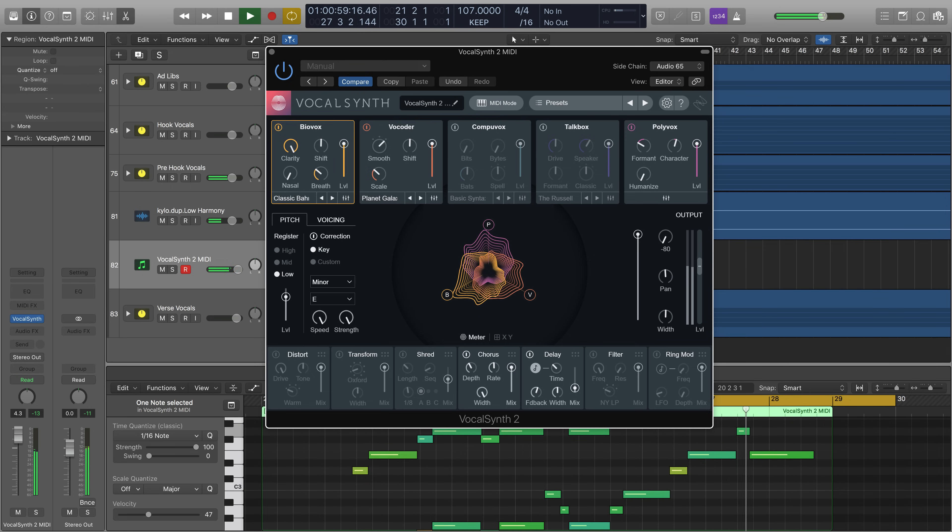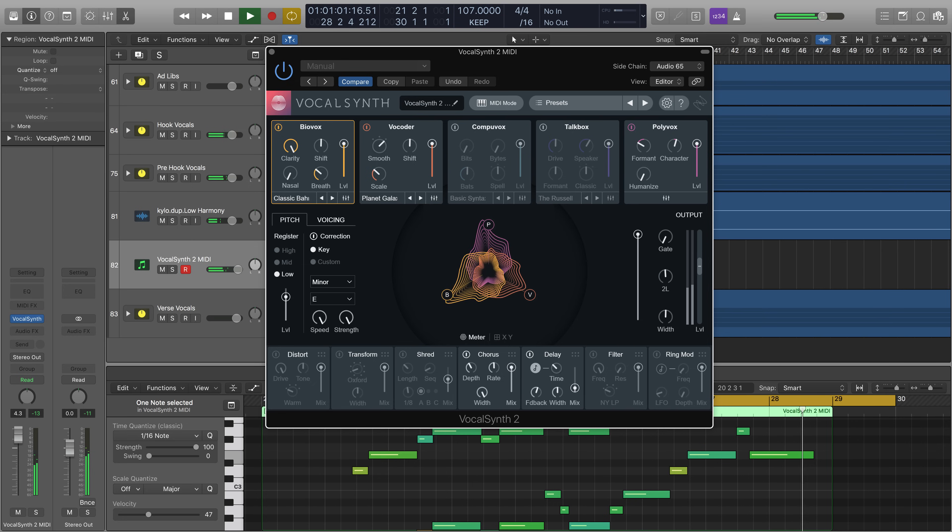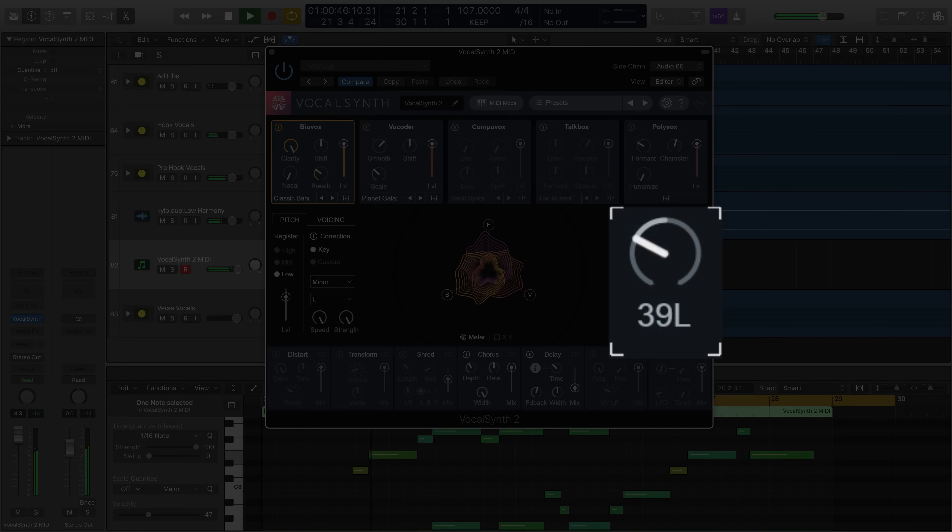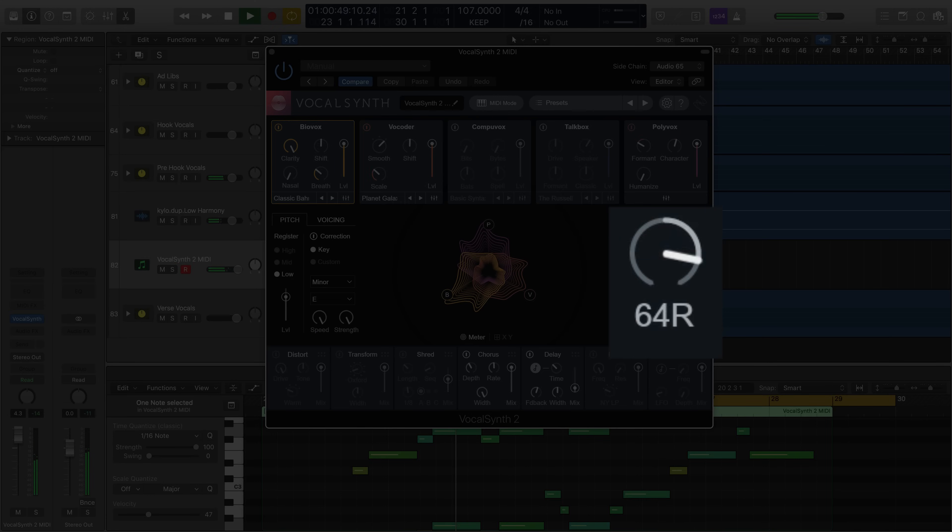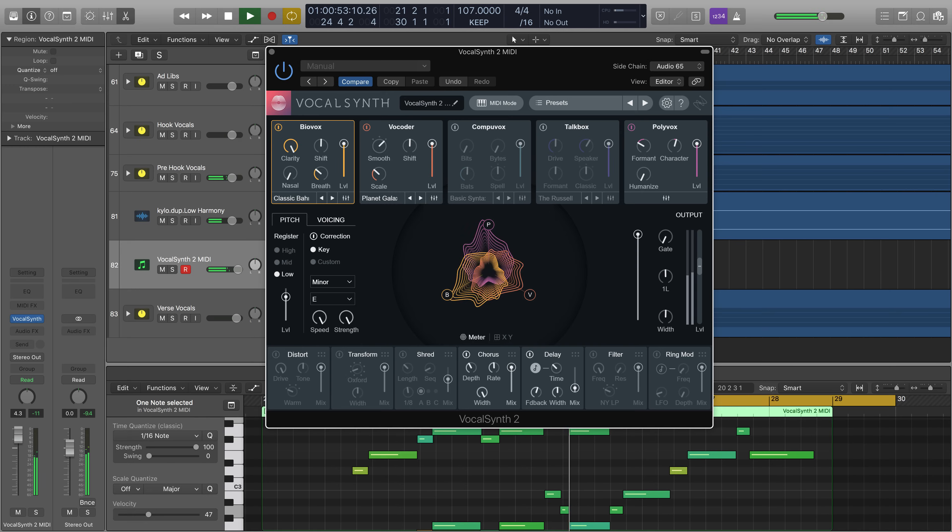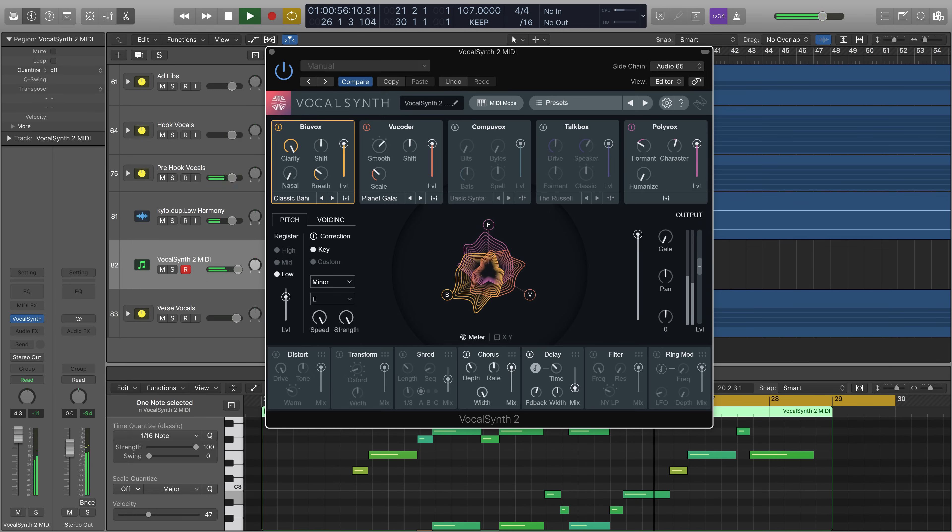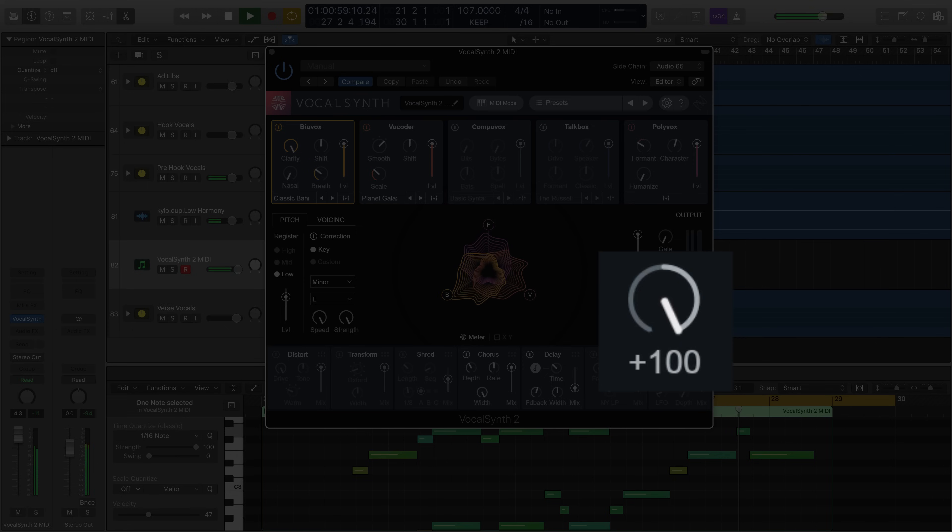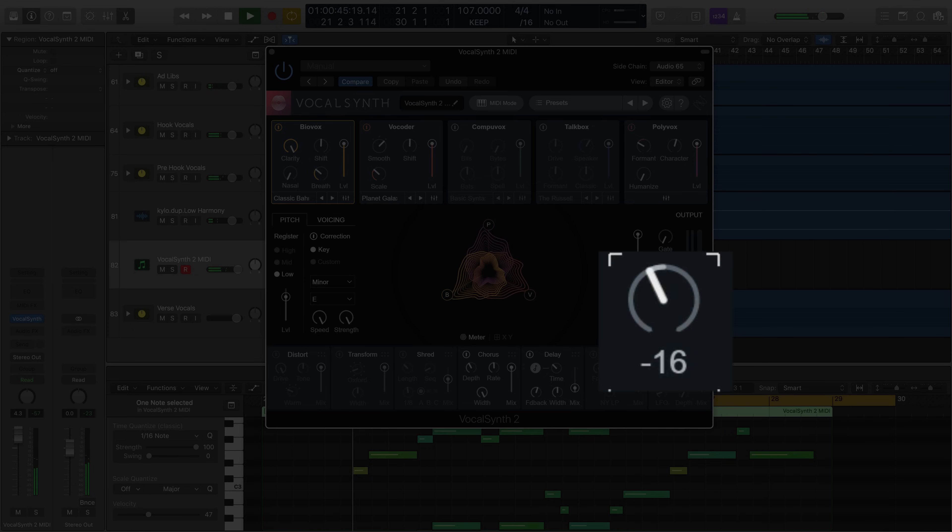We can alter the global panning of the sum of our processing by shifting it from left to right. We can affect the width, the stereography of this sound by creating a more wide or narrow effect.